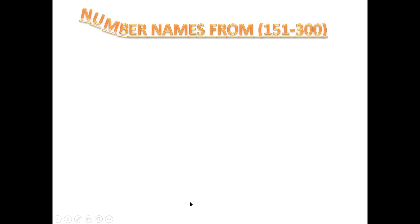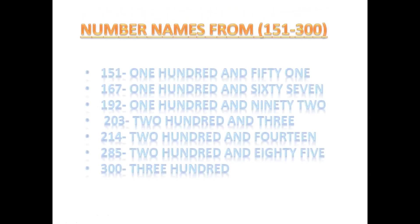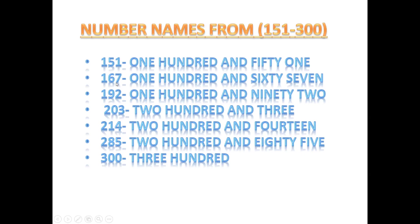Now number names from 151 to 300. 151, 167. You remember ones, tens, hundreds. So there are three digits here.